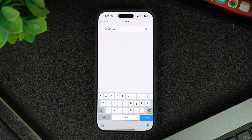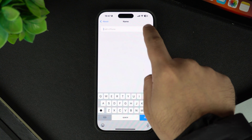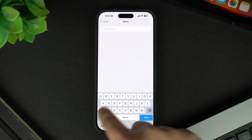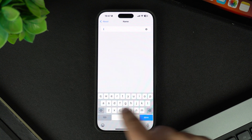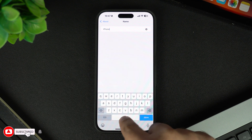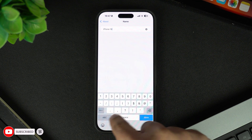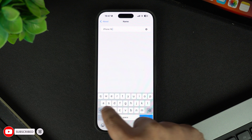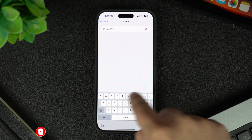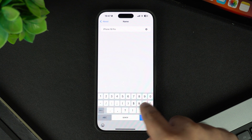By default, it's probably something like iPhone or your name followed by the word iPhone. Now type the name that you want for your iPhone — it could be your name or something fun that you like. Make sure whatever name you choose, it makes your iPhone stand out. Once you are done, tap the Done button on the keyboard.